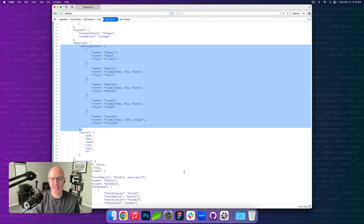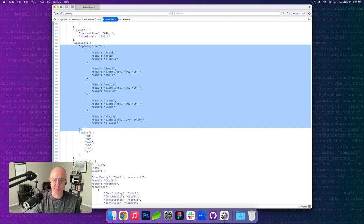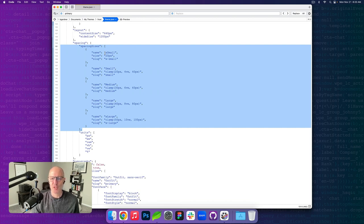Here's the theme.json file for Frost. In the spacing section, we've got spacing sizes that are registering five sizes using the t-shirt method. We've got extra small, small, medium, large, and extra large, and each one has its own value for the size of that step. The extra small step is 20 pixels, which is a hard number, and then between small and extra large, we're using the clamp method to define a range of pixel sizes that we want the spacing to reduce from and to.